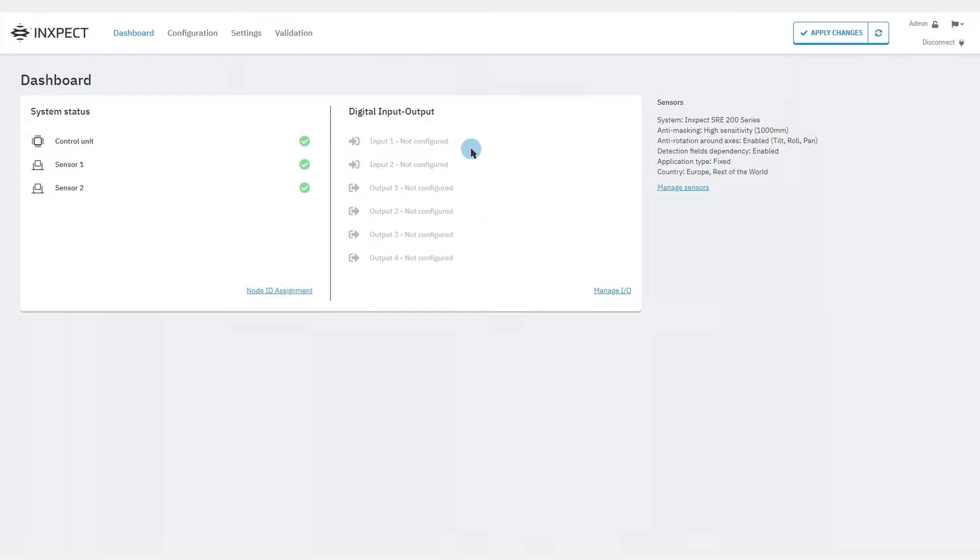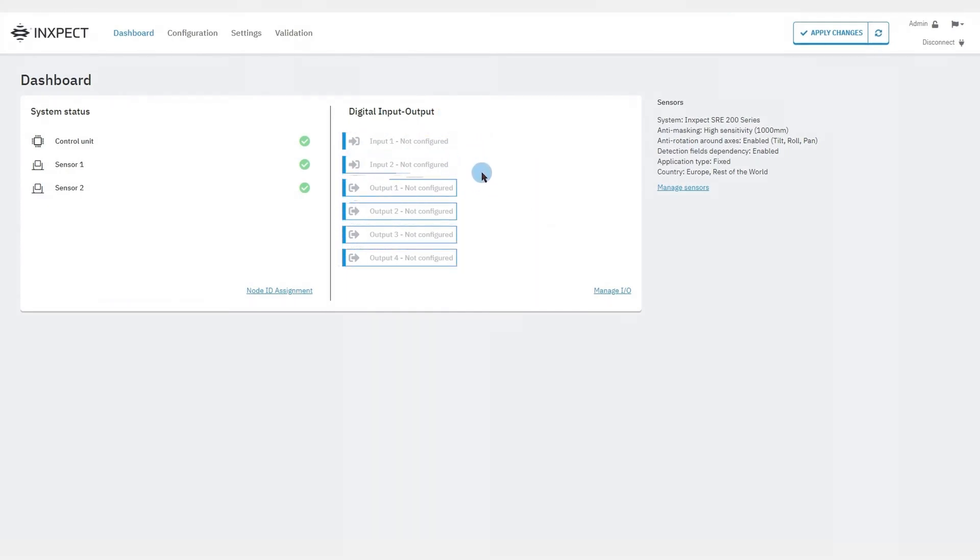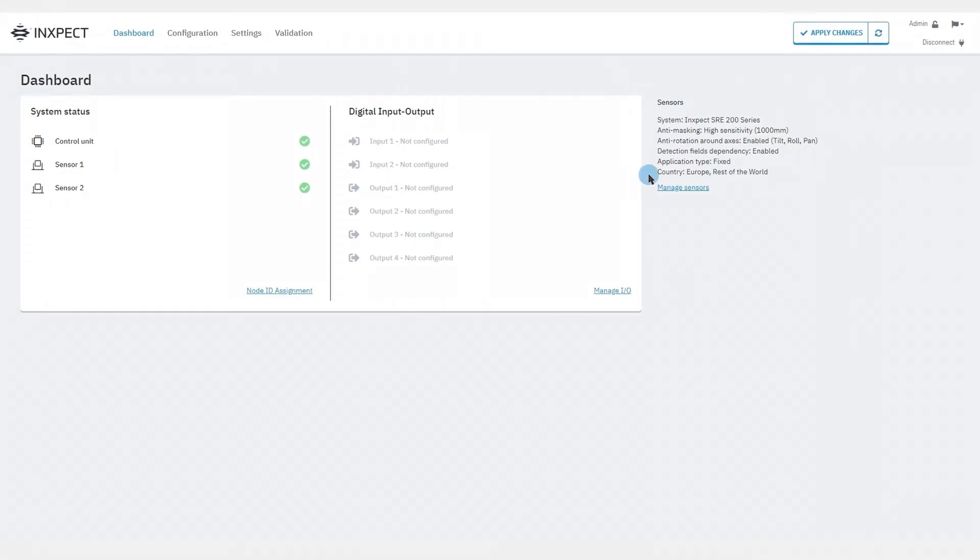In the center of the page, we can find a list of all the digital inputs and outputs with all the functions assigned to them. On the right-hand side, there is a summary of the current settings.